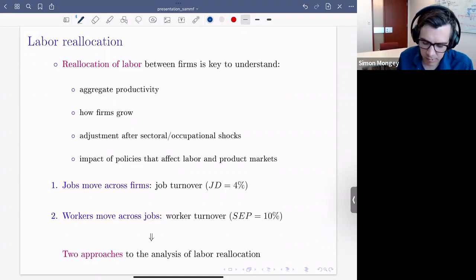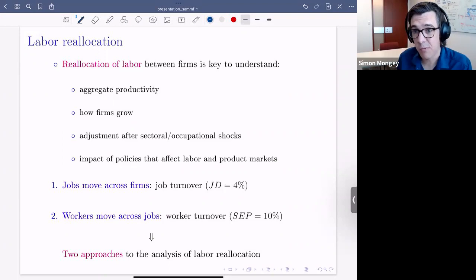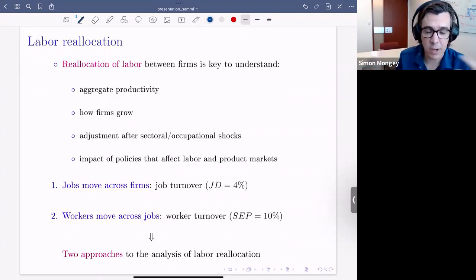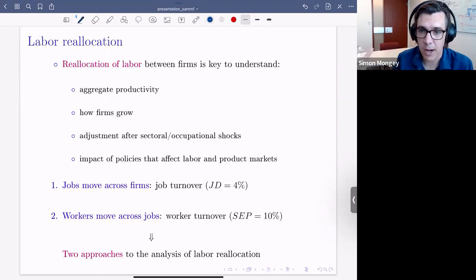Think about adjustment after sectoral shocks or the impact of policies. How labor moves across firms in the economy is important to understand. We can think of reallocation in two ways, and traditionally in the literature this has been separated into two pieces.